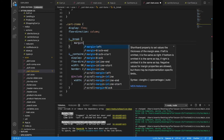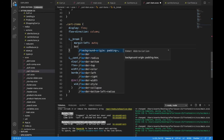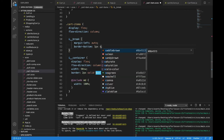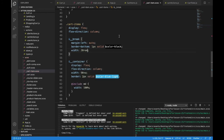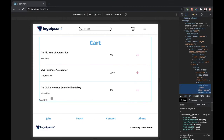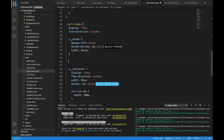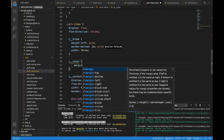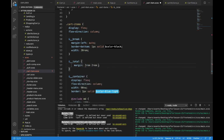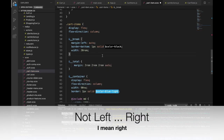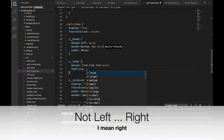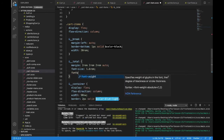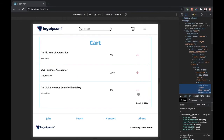Inside __break: margin-left auto — that will move it all the way to the right — border-bottom 1px solid color-black, and width 20rem. Now we should have a break on the page — there it is, sitting above the total. So let's design __total: margin 2rem 2rem 2rem auto — that moves it to the left with 2rem spacing — font-size 1.6rem, font-weight 600.